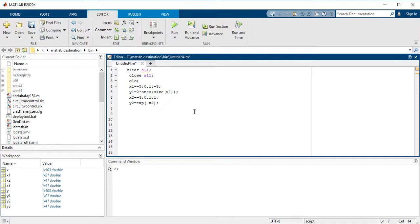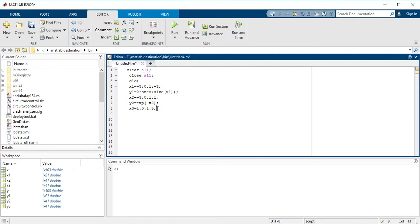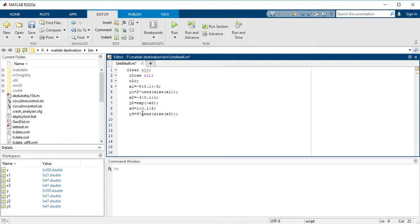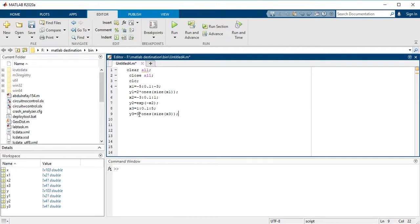So now you have to take the third interval which is x3 equals 1 to 0.1 increment to 5. And the output of this interval would be 3 as you are seeing here: y3 equals 3 into ones size of x3. So it means that whenever the x value is 1 to 5, then your output would be 3.